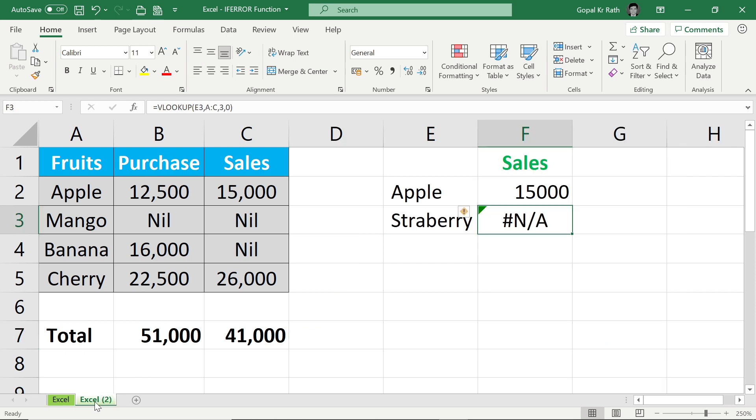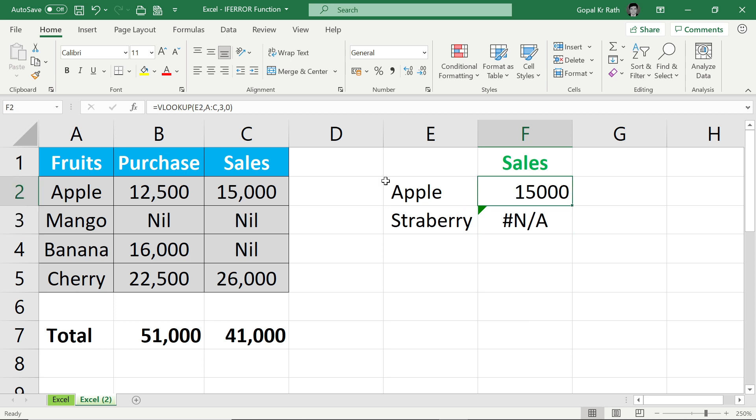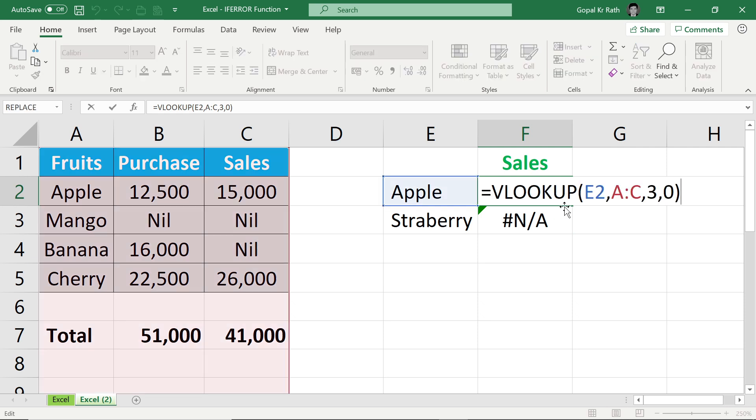Let's say I have apple and strawberry. I don't have strawberry. So I have used VLOOKUP formula. Instead of getting any error, I can use the formula as IFERROR and instead of giving error, it will give me